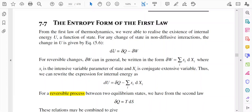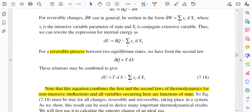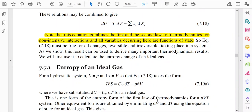Writing this as dU = dQ − Σ xi·dXi, for a reversible process between two equilibrium states, from the second law δQ = T·dS. So dU = T·dS − Σ xi·dXi. This equation combines the first and second laws of thermodynamics for non-intensive interactions, and all variables occurring here are functions of state. We can use this equation in different parts of thermodynamics.